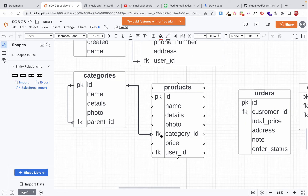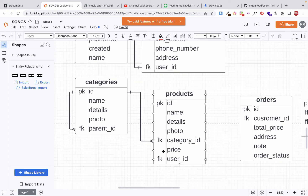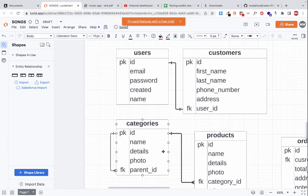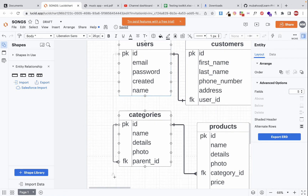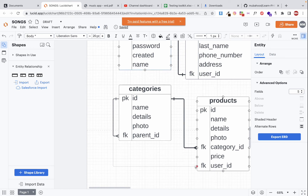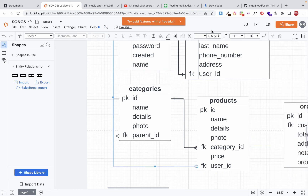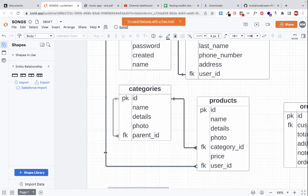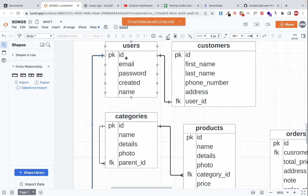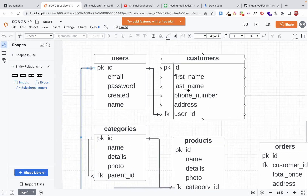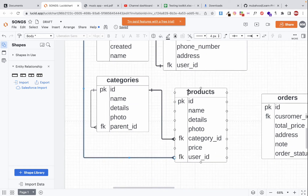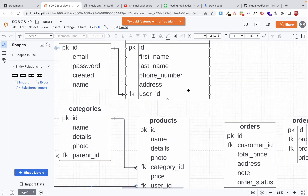The next relationship for the products table is with users, since a product has a 'user_id' for who uploaded it. One user can upload many products, so this is also a one-to-many relationship from users to products. I'll bring the line from users down to the products table.